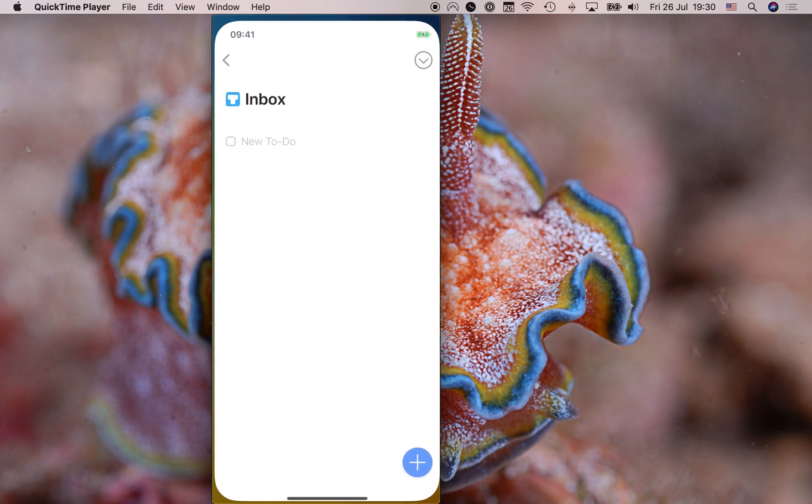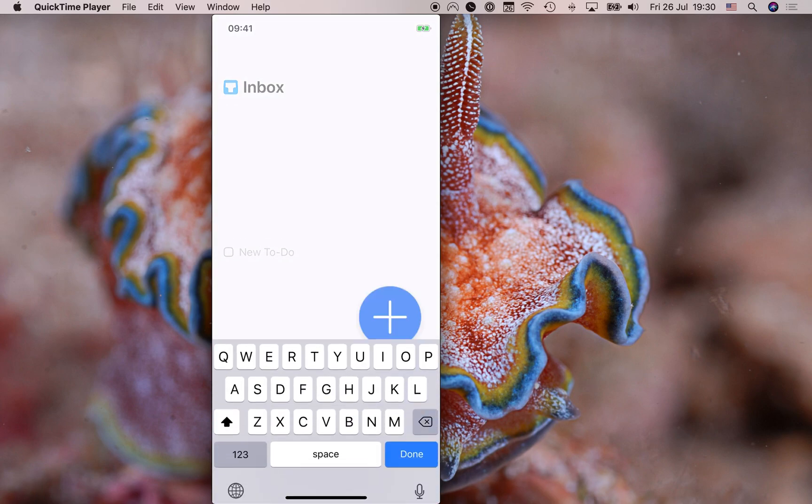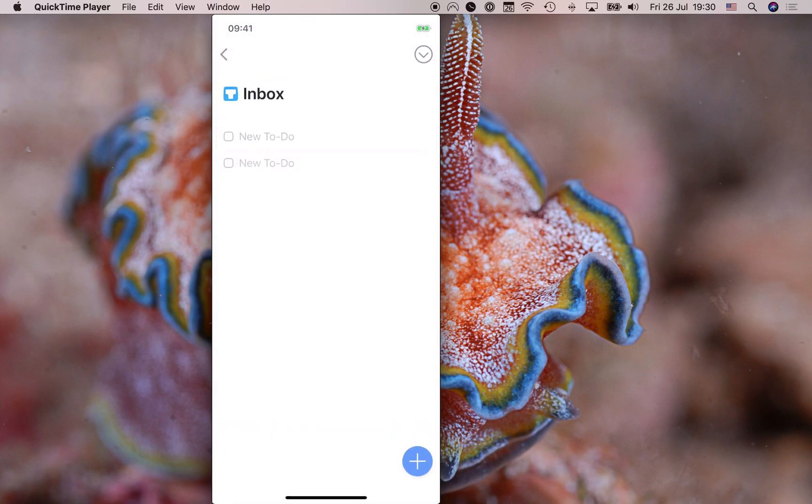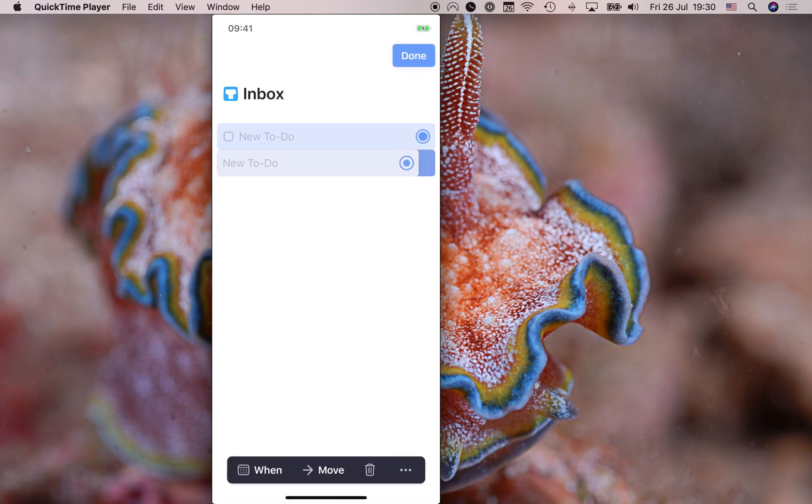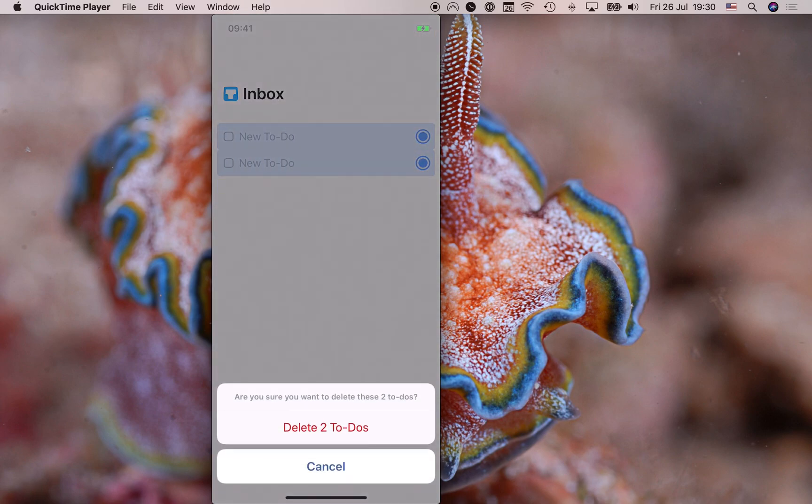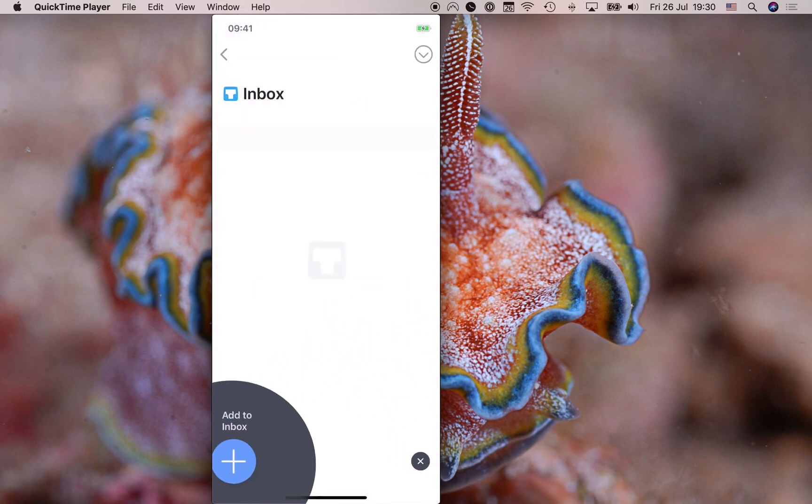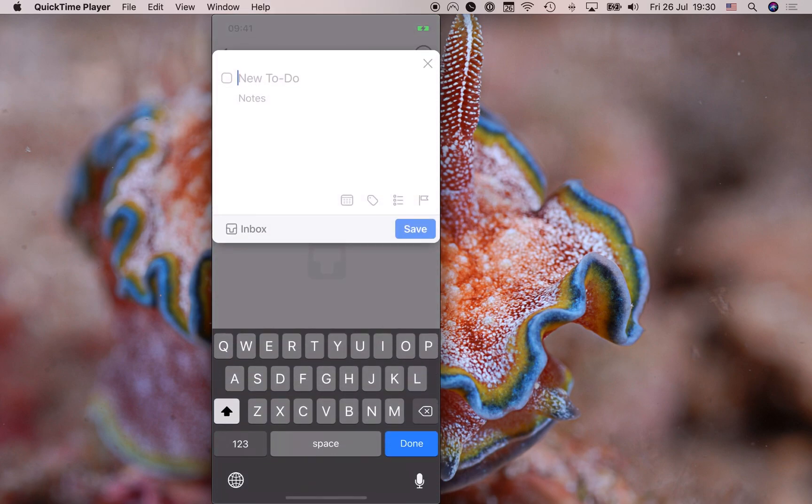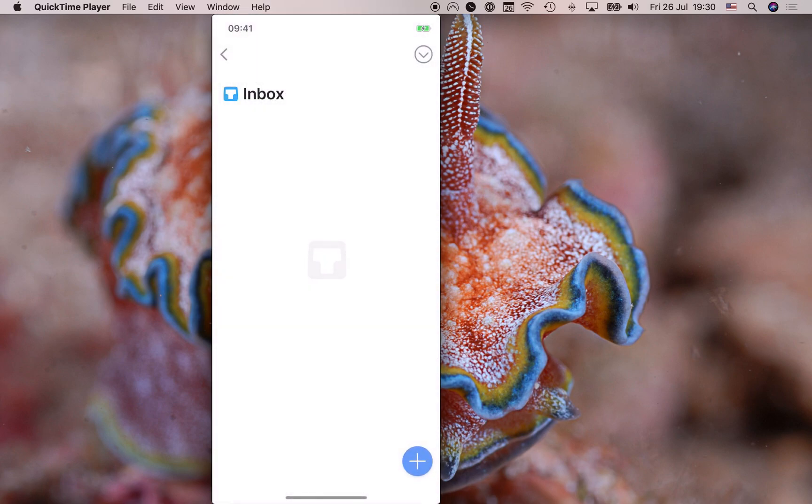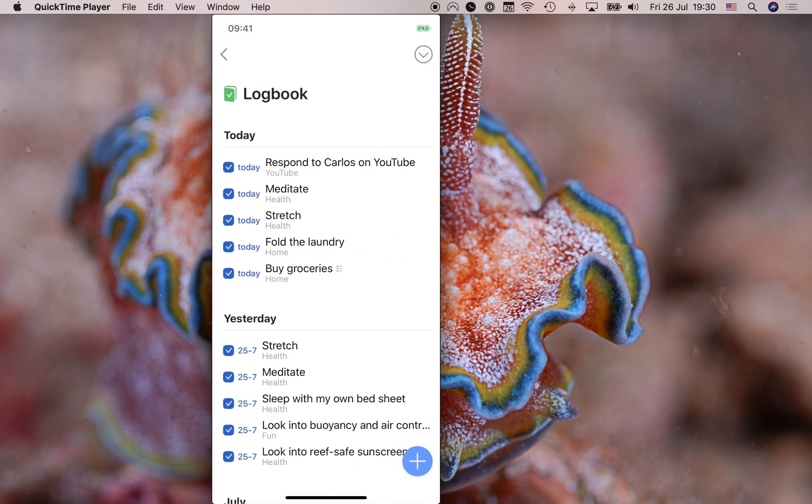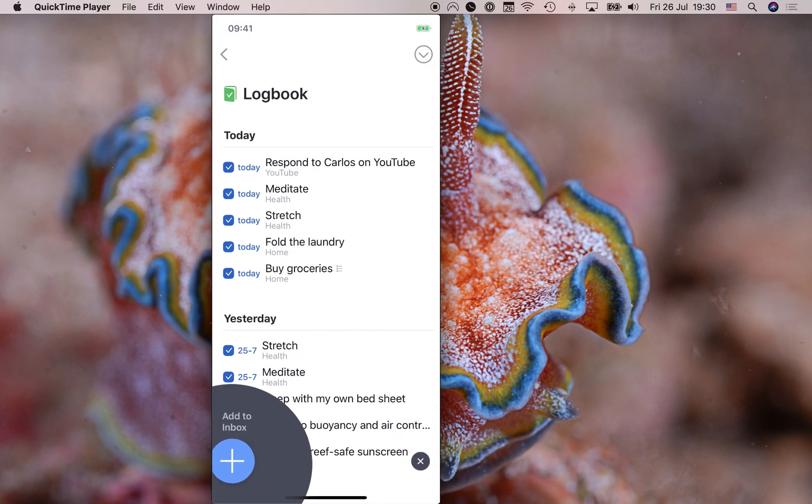But I actually prefer the Things way of doing it. So in Things, I can hit this plus right here and add a task to the inbox, right? Or I can actually go ahead. Let me just delete these. Or I can go and drag this little plus to the bottom left over here. It says add to inbox. I really love that because I can do that from anywhere in Things, no matter where I am. So let's say I'm in my logbook. I can actually go boom.